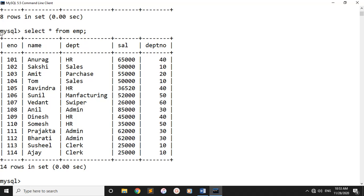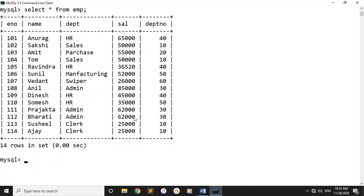In this table, we can see the data: the name, the department, the salary, and the department number. We can see the employee's data, but the employee's salary is not shown. The employee's salary is hidden. We can access the employee number, name, and department, and the department number, but the salary is not shown.